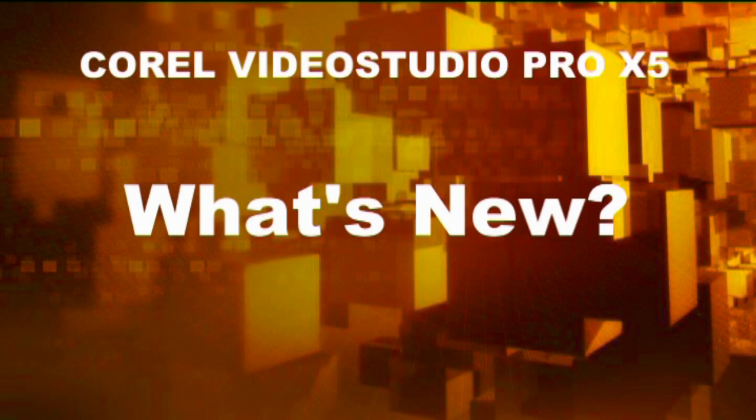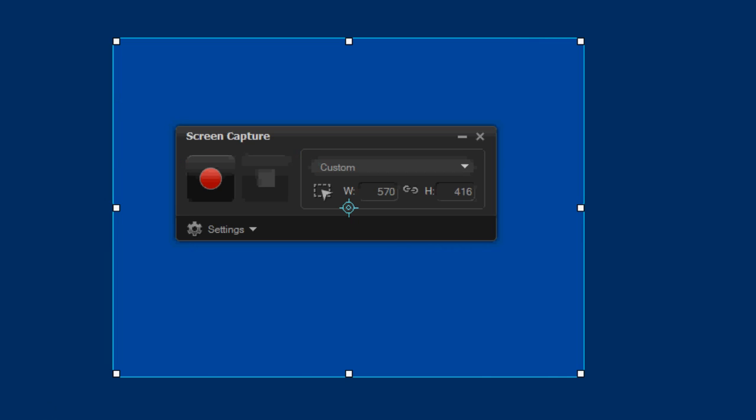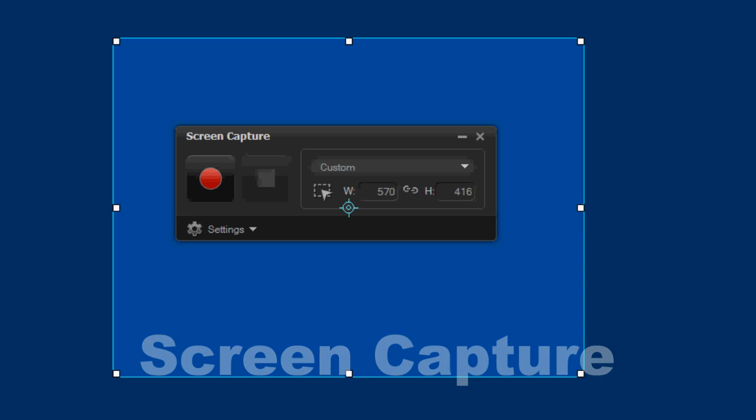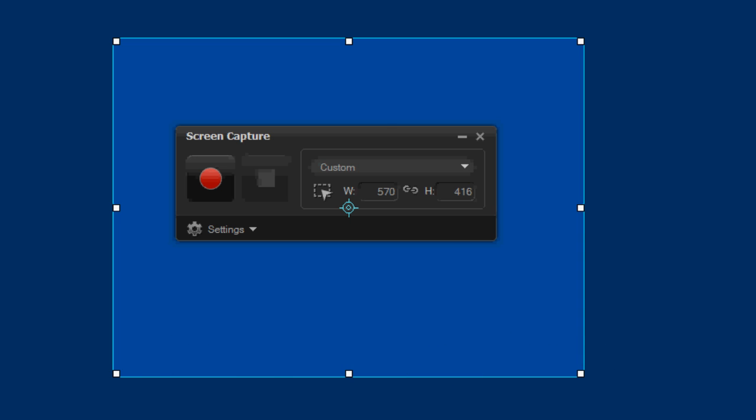What's new in VideoStudio Pro X5? VideoStudio Pro X5 now has a screen capture function to record important moments on your computer.